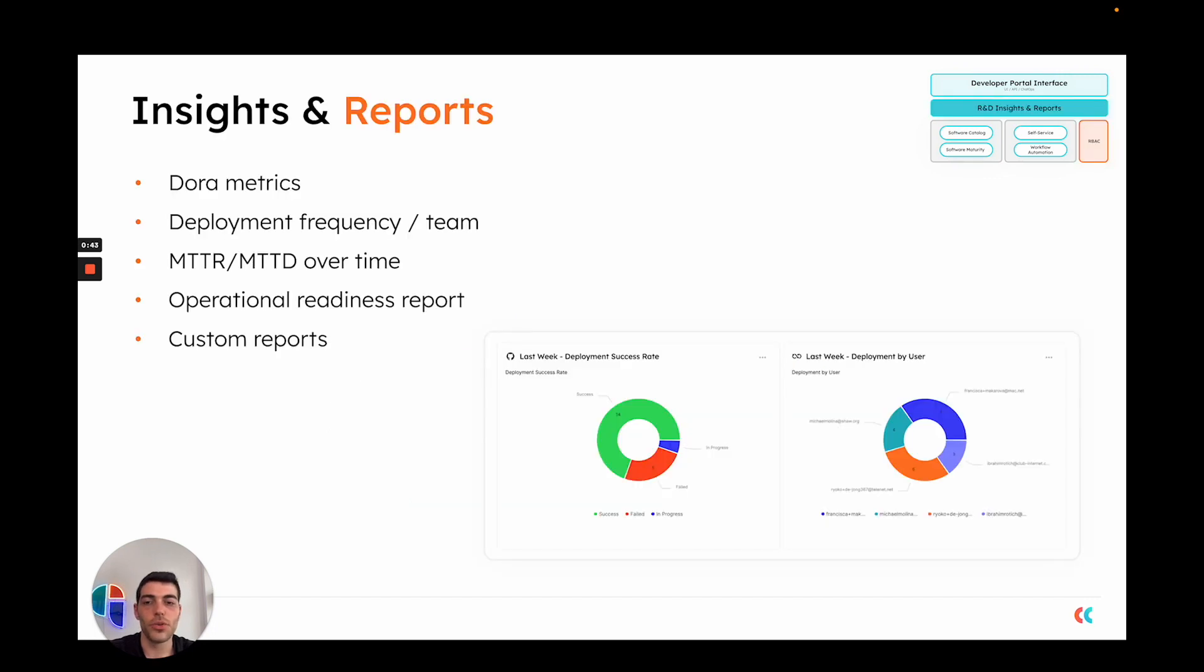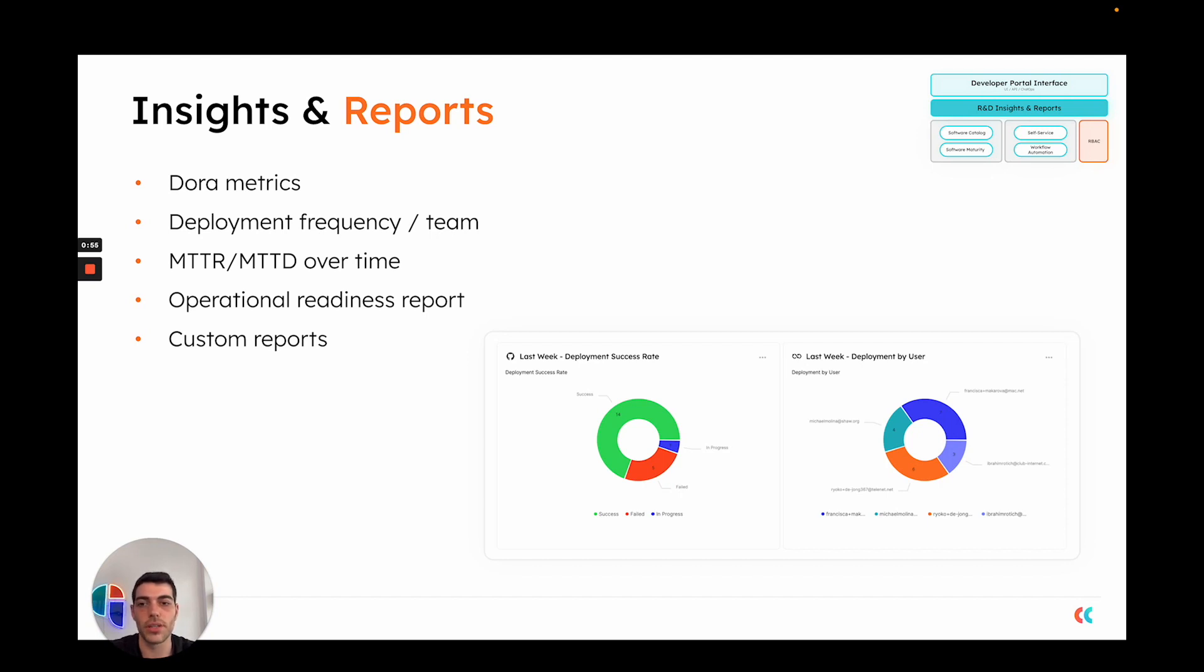Now, after you have all of the information, actions, workflow automations, etc. in place, it is very easy to use Port to generate reports and gain insights into the information inside your software catalog, asking about things such as the DORA metrics, deployment frequency.